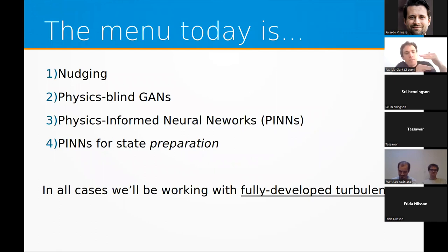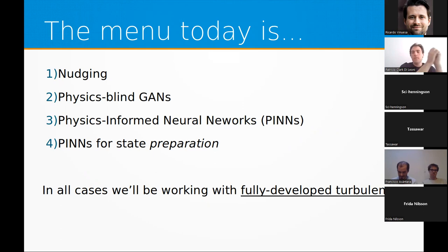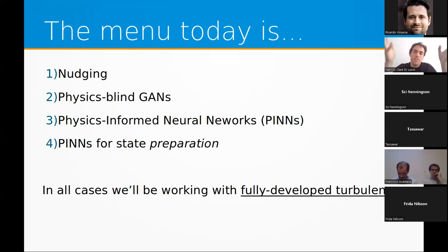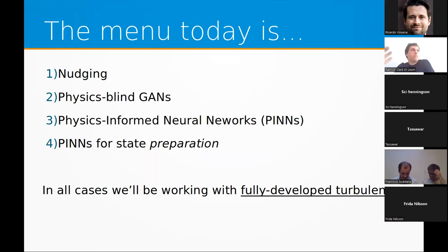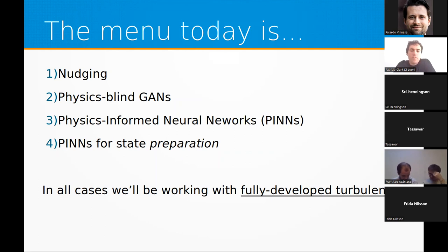The menu today: the first three topics are on reconstruction, going from a physics-equation-informed classical way with nudging, then using neural networks without physics in the architecture, then reincorporating physics through physics-informed neural networks. At the end I'll show how to prepare or generate a flow that follows certain observations. All cases involve fully developed turbulence at different Reynolds numbers — certainly a multi-scale, quite turbulent flow.